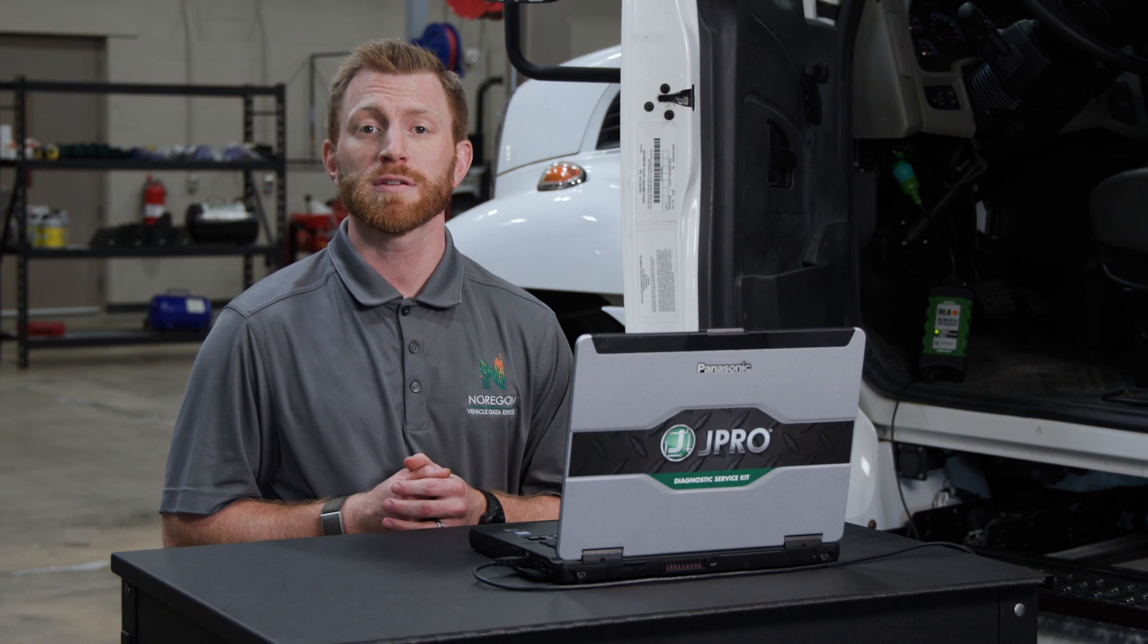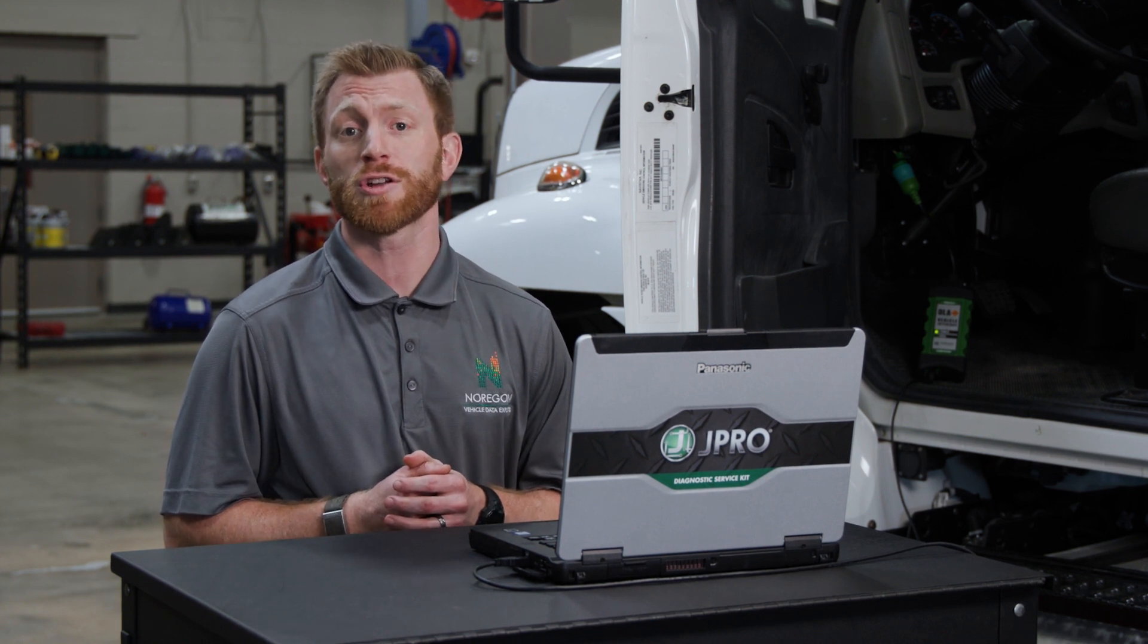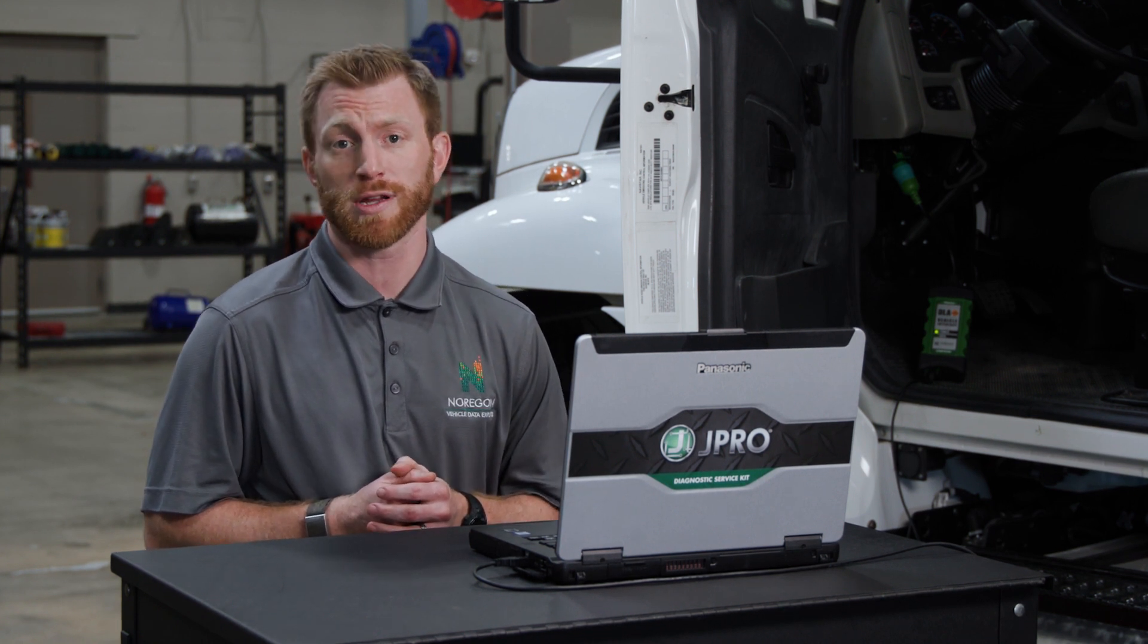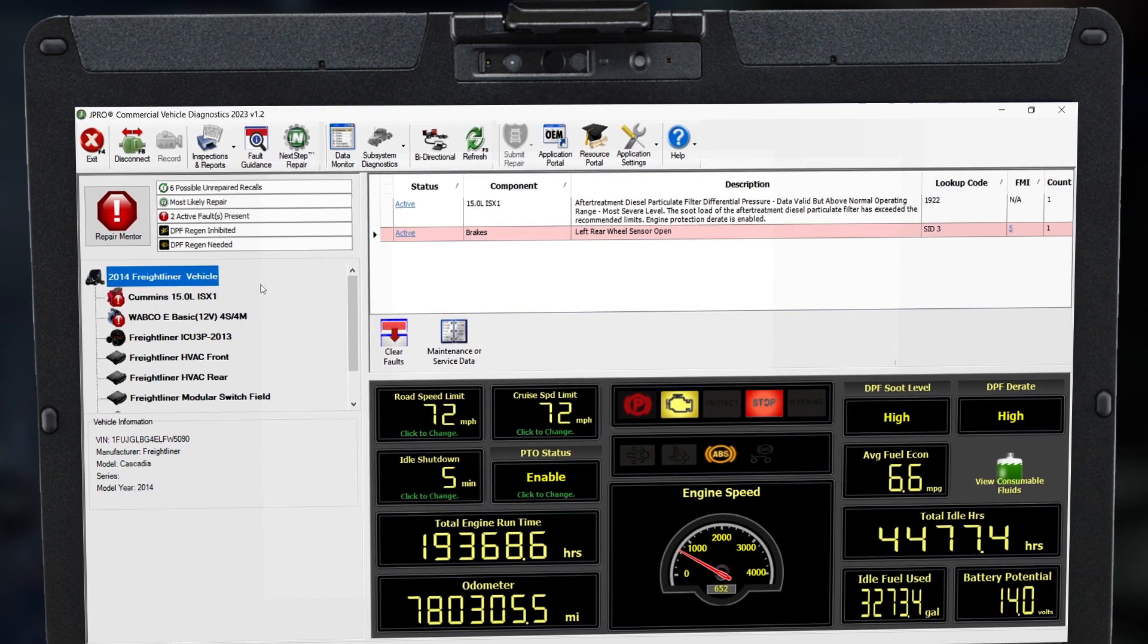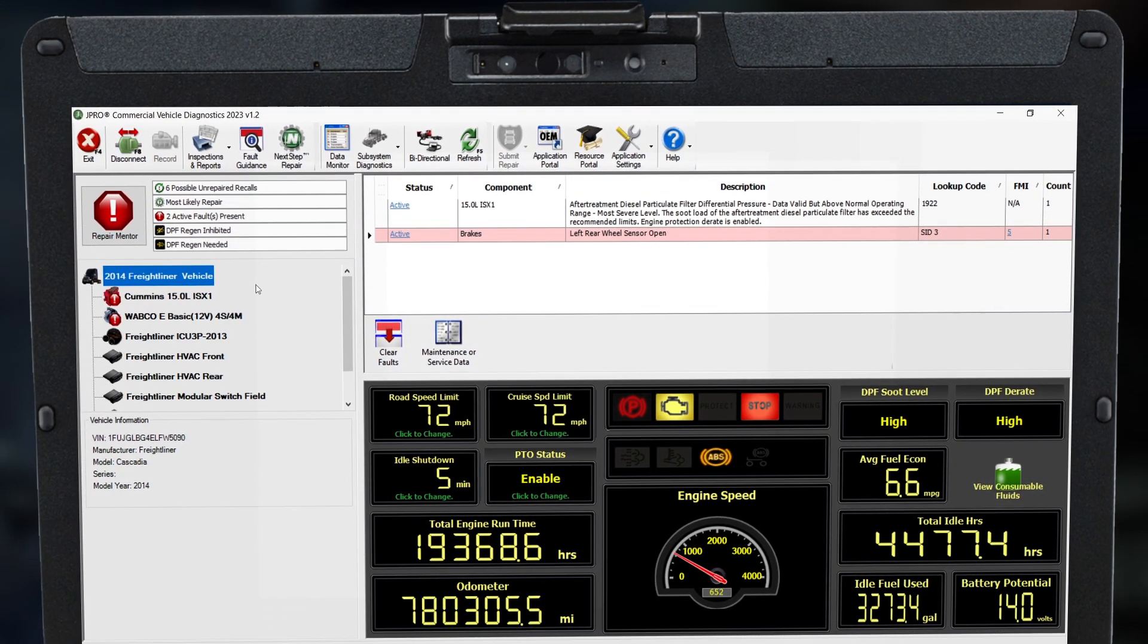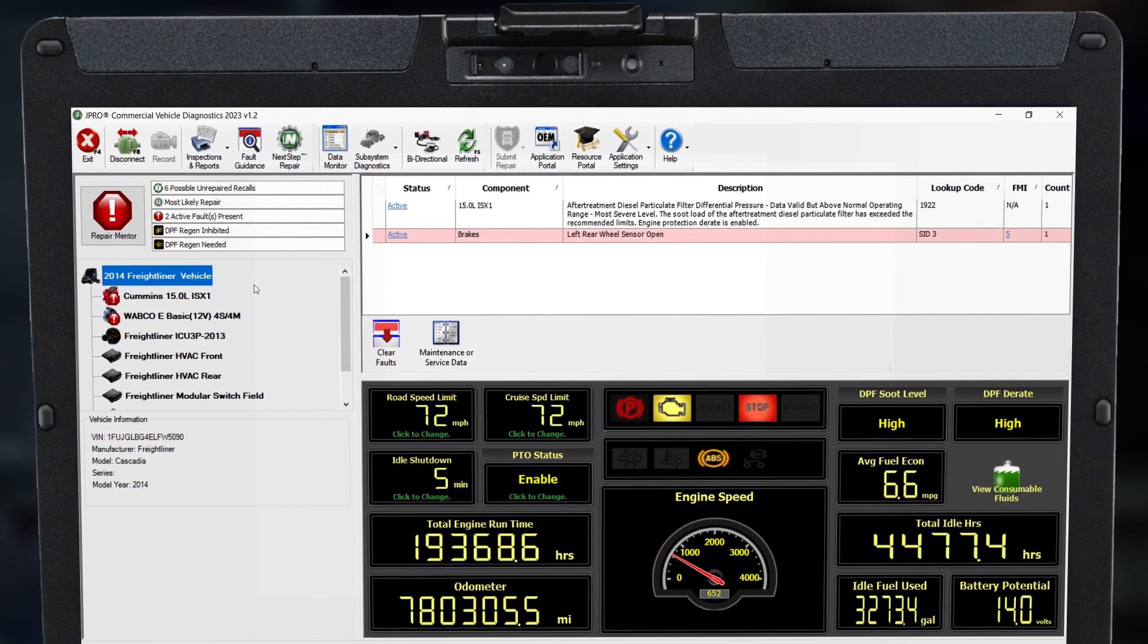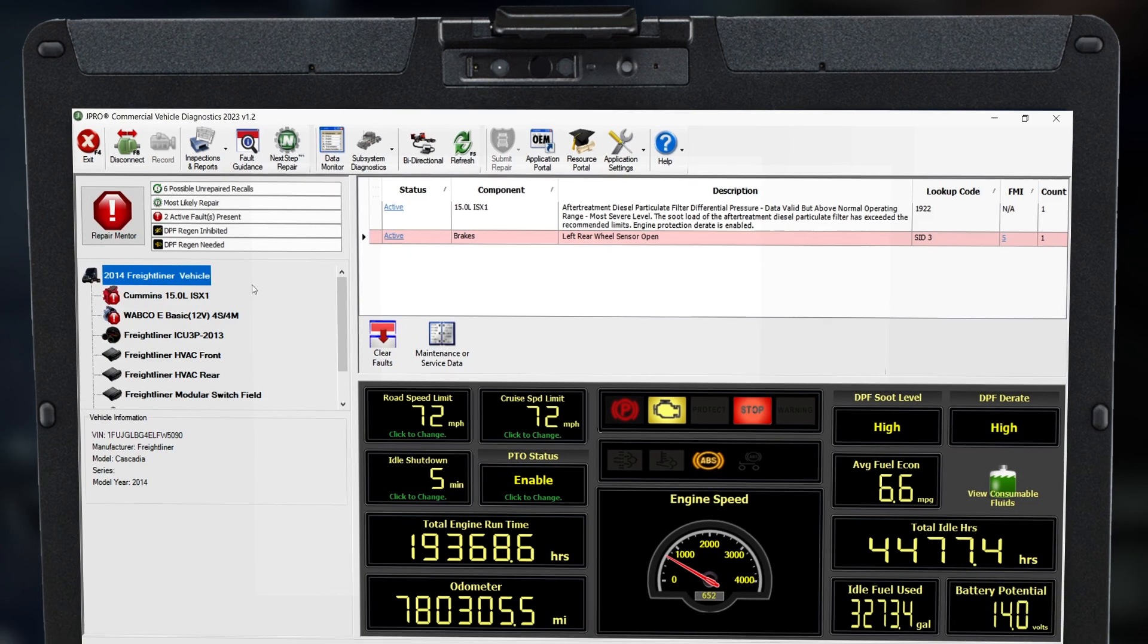Once the connection is complete, let's examine some features on J-Pro's home screen. When you first connect, J-Pro will display faults and key data points, or KDPs, from the entire vehicle.